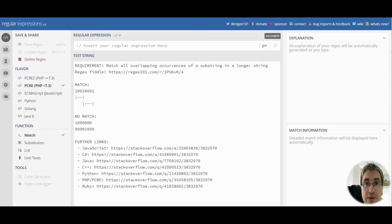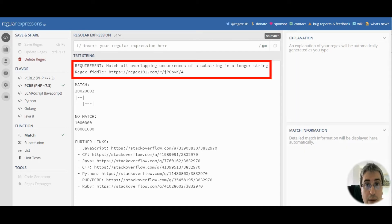Hello, in this video we are going to learn how to match overlapping occurrences of a substring in a longer string.